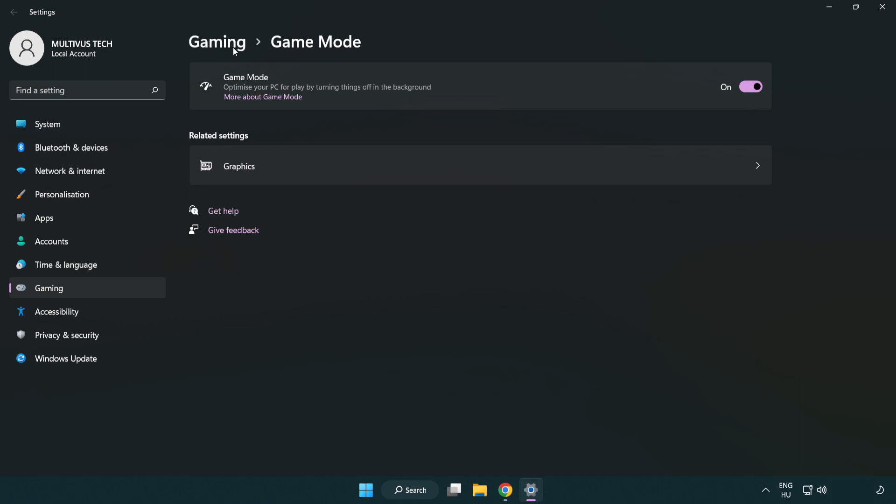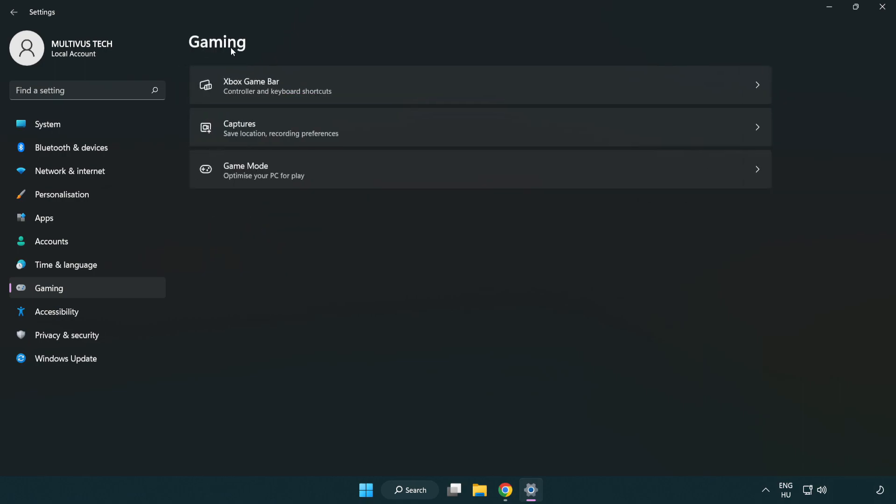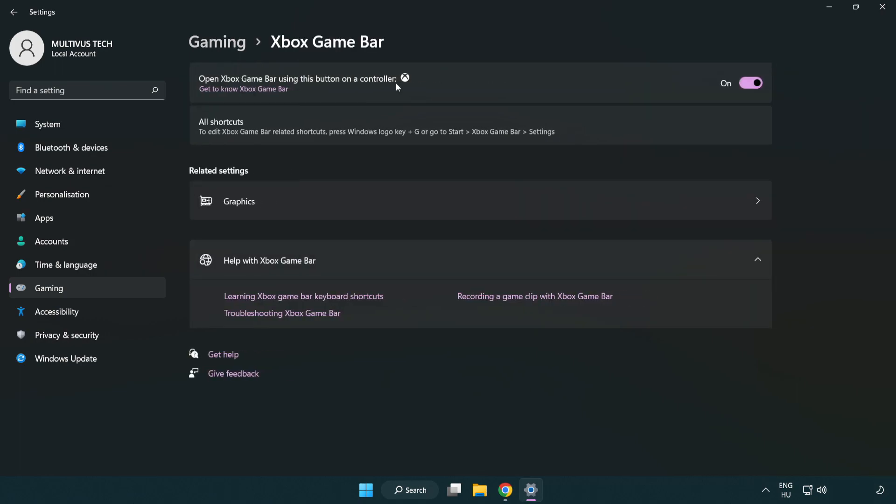Click gaming. Click Xbox game bar. Turn off Xbox game bar. Close the window.